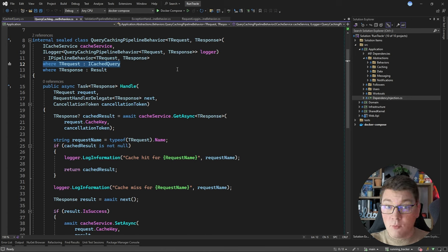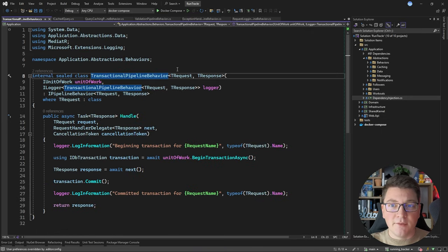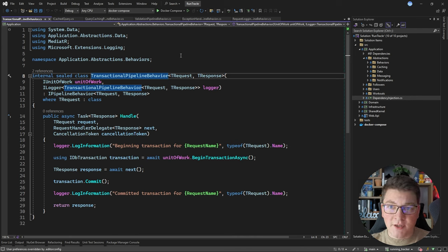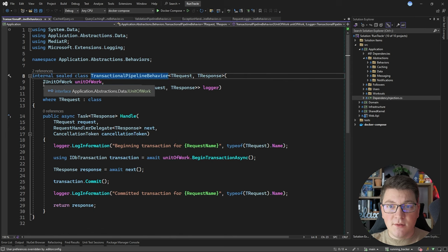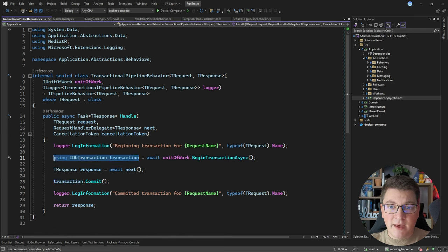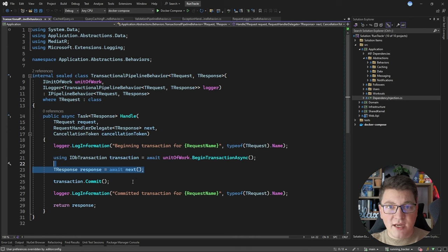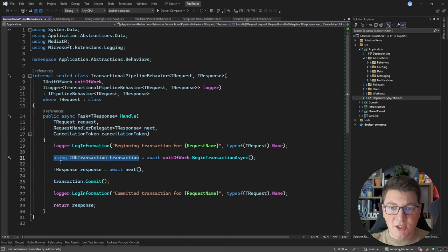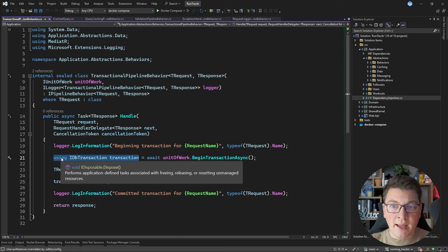The last pipeline behavior I want to show you is a transactional pipeline behavior. Something like this could be practical for executing your commands and making sure they always run inside of a database transaction. This assumes you're using a relational database under the hood. For the dependencies, the important thing is the unit of work, which I'm going to use to call the BeginTransaction method. This gives me back an IDbTransaction instance, and then I can execute my request handler delegate inside of the transaction. Finally, I commit the transaction and return the response. Because I'm creating this transaction inside of a using statement, it's going to be disposed when the Handle method completes.